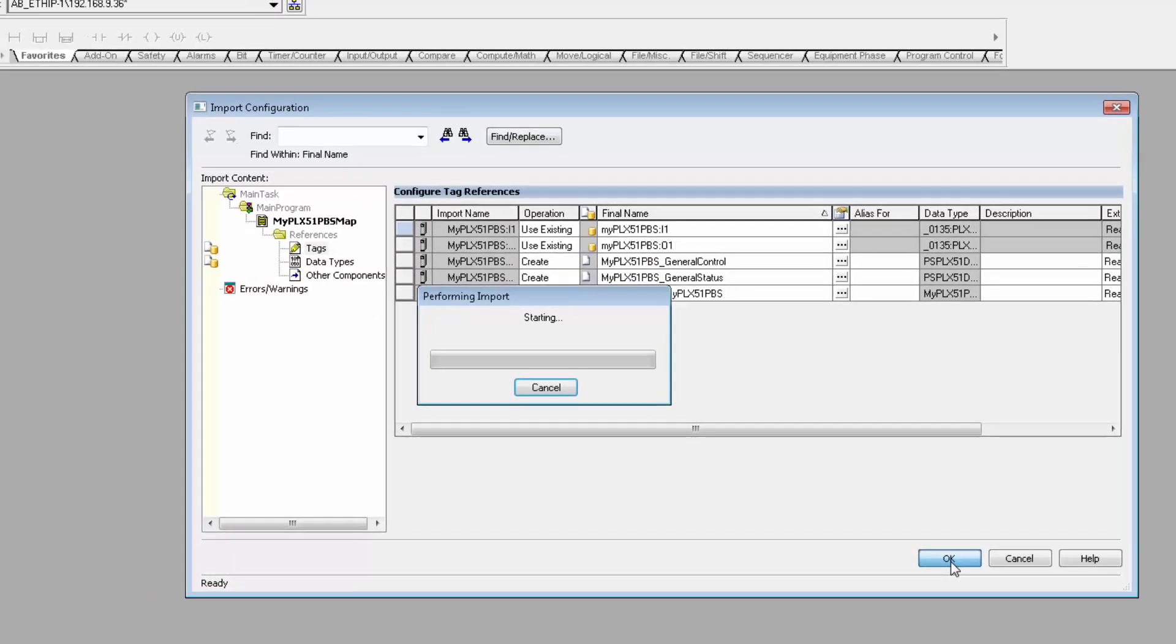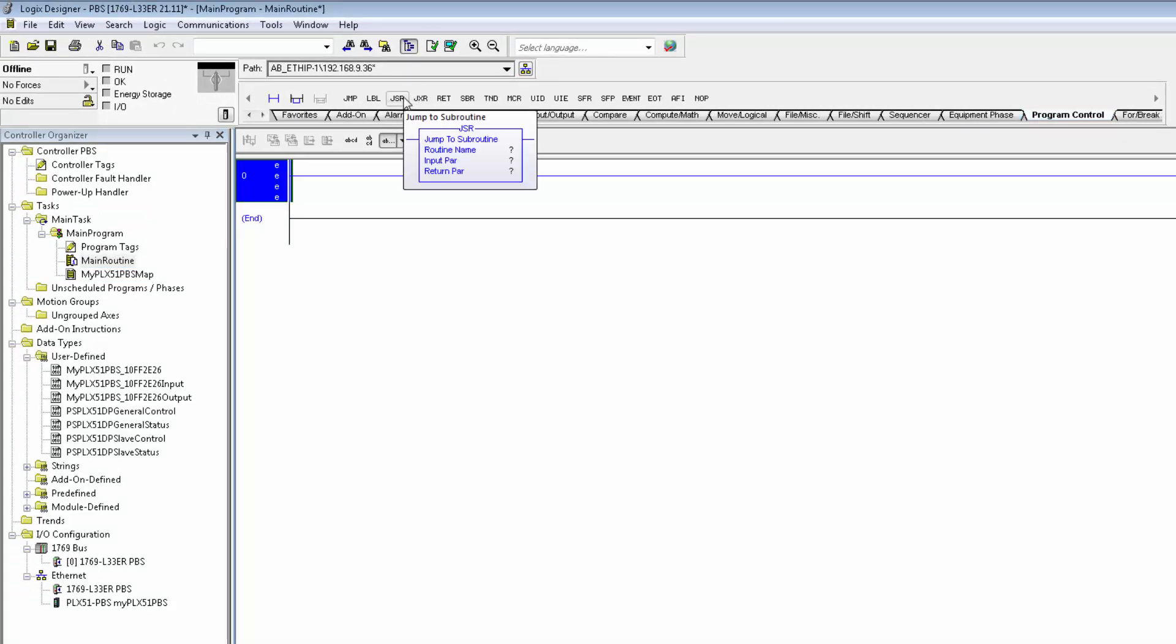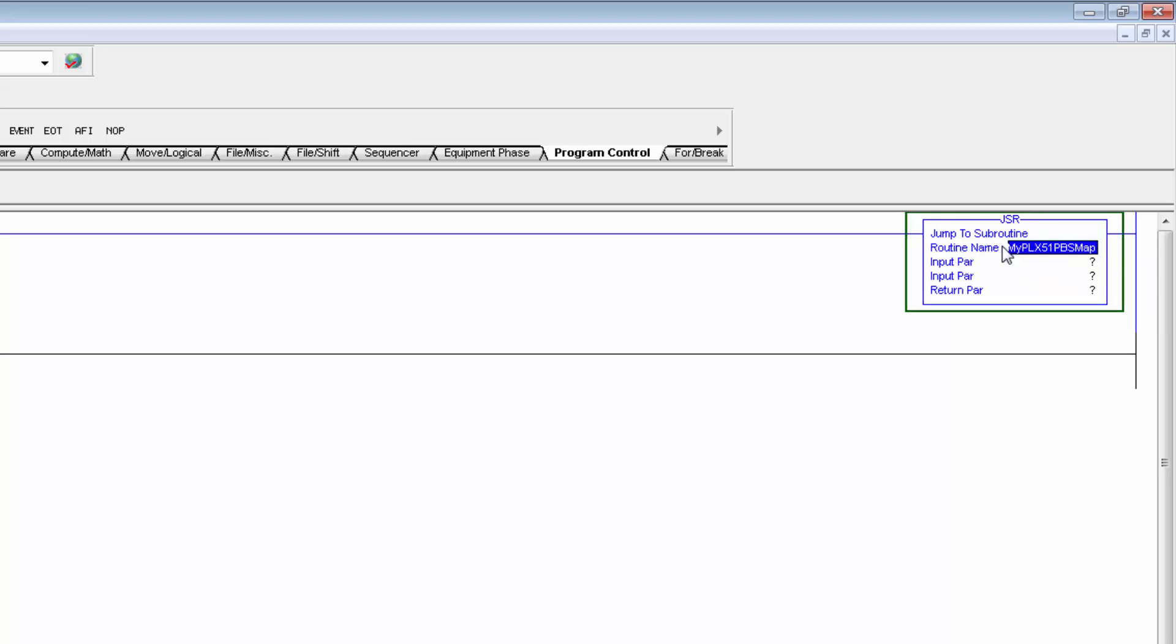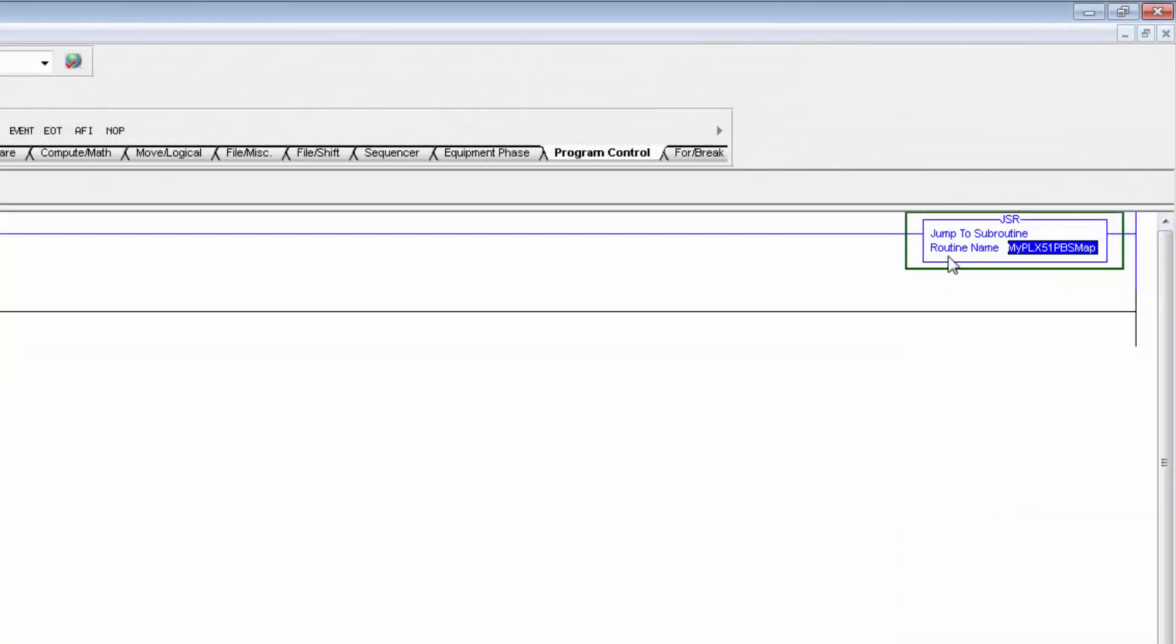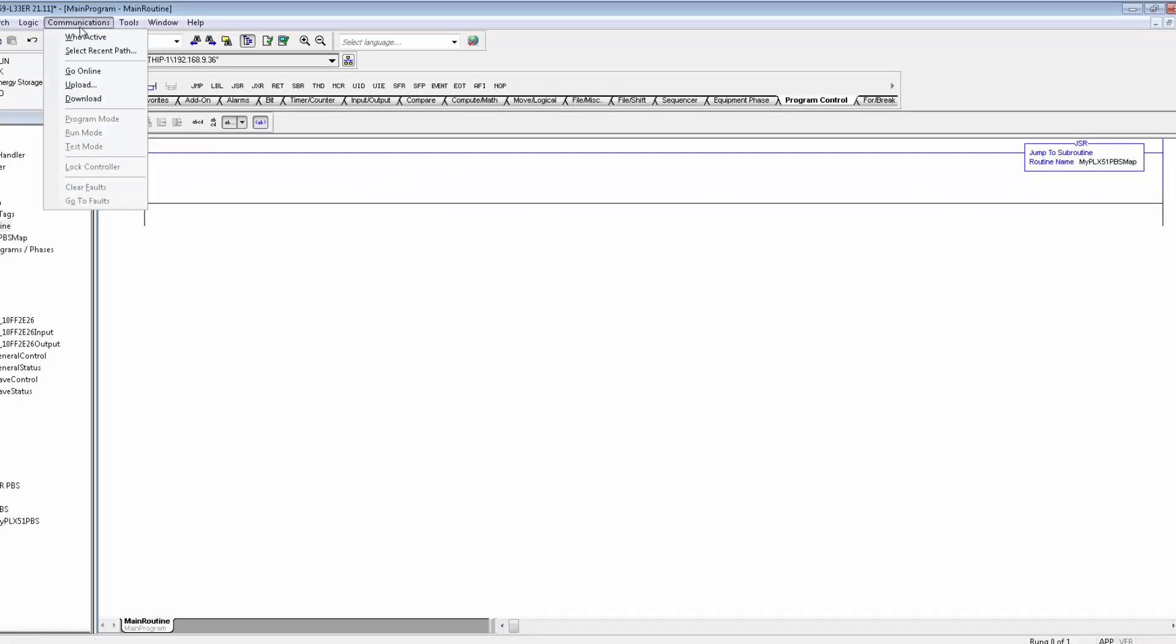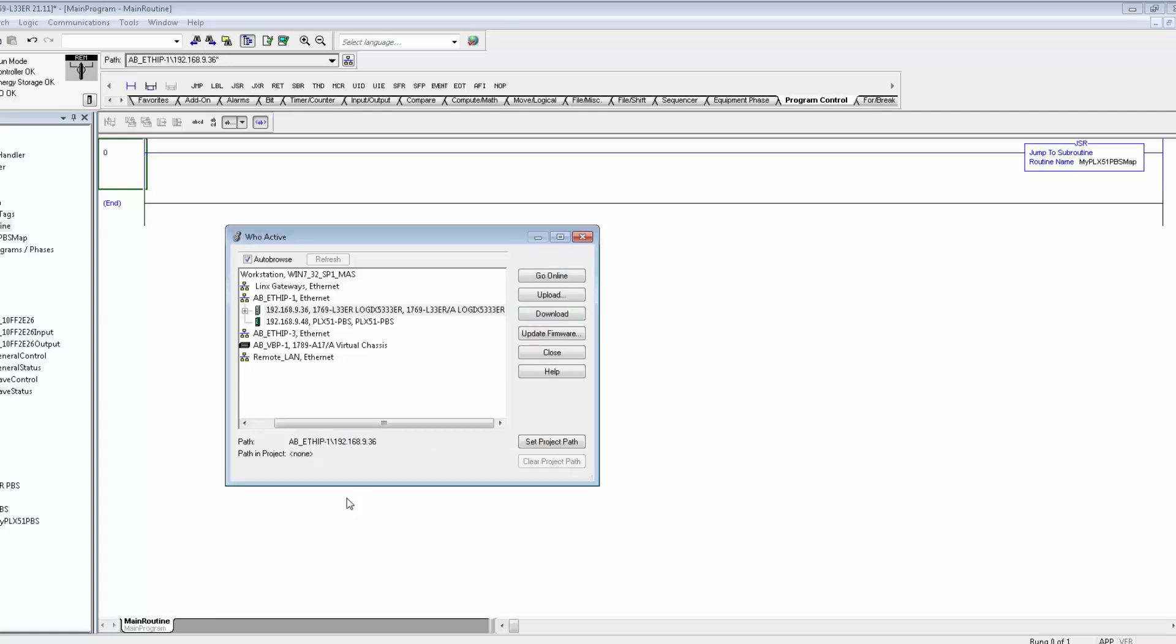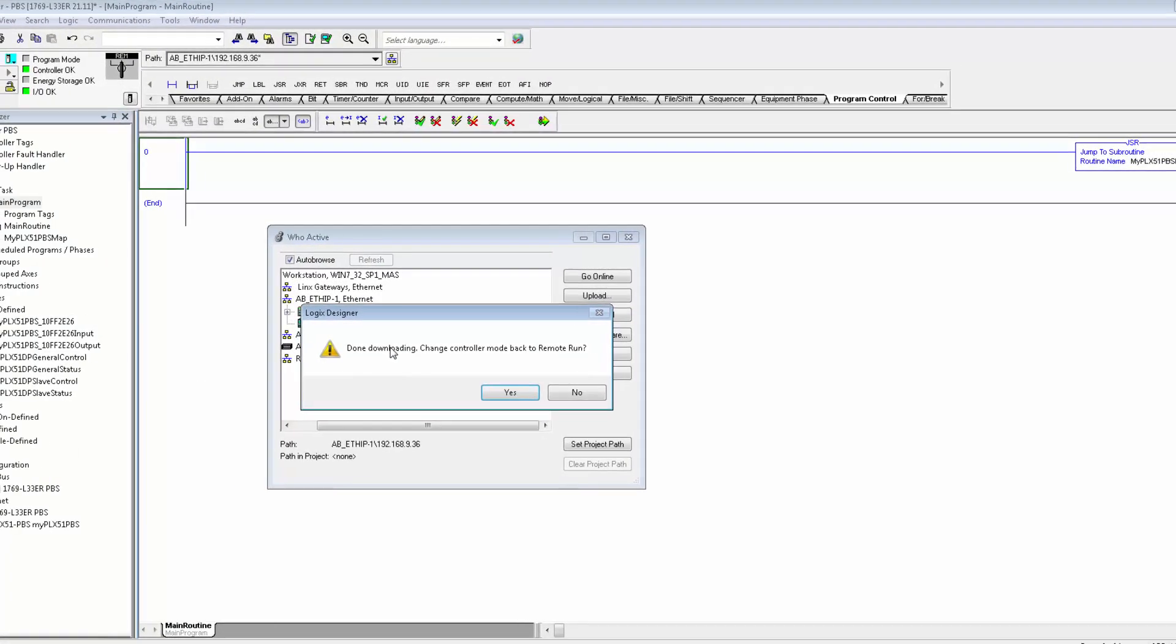So now we can open up the Main Routine and bring in a Jump to Subroutine, with the routine name being My PLX51 PBS Map. And you can just remove the other parameters. I'll verify the project just to be sure that no silly mistakes have been made so far. Then I can go up to Communications, Who Active, and select Download. And my CompactLogix will receive the new Configuration, and when it's done, we'll go online.